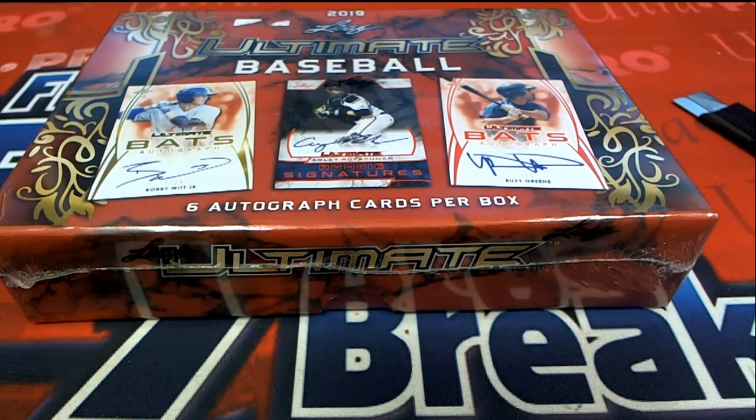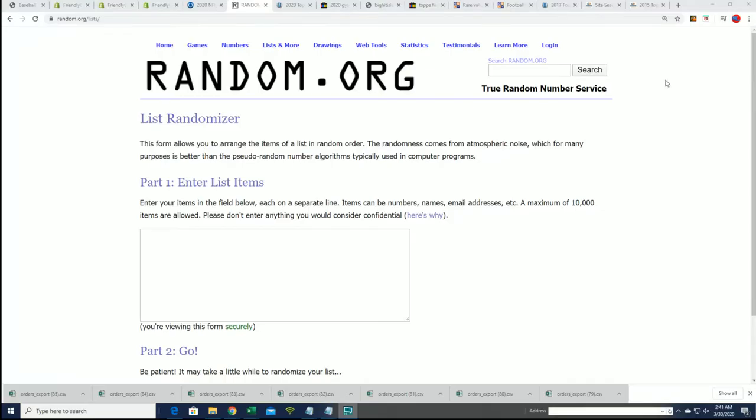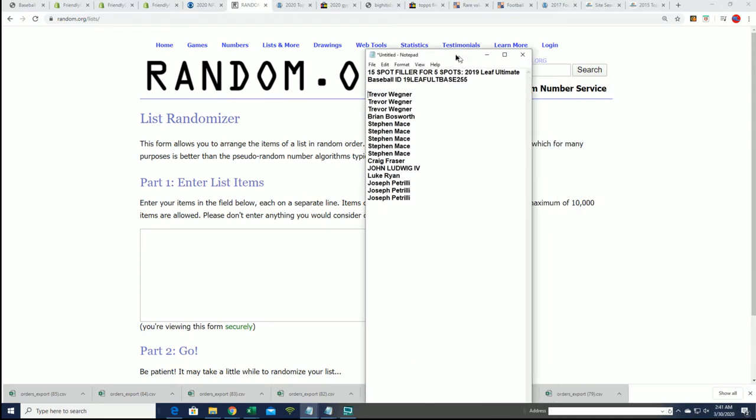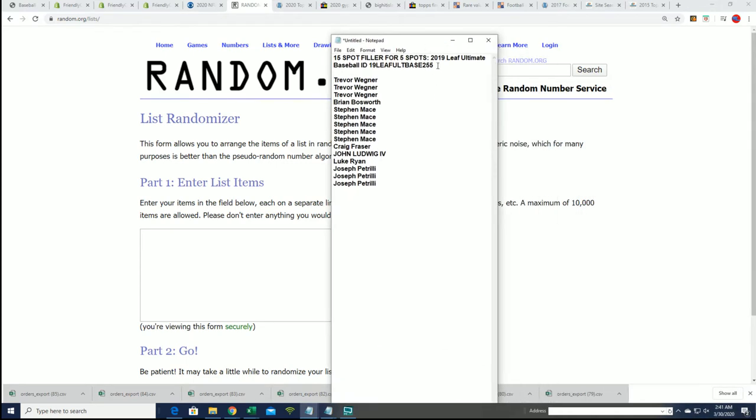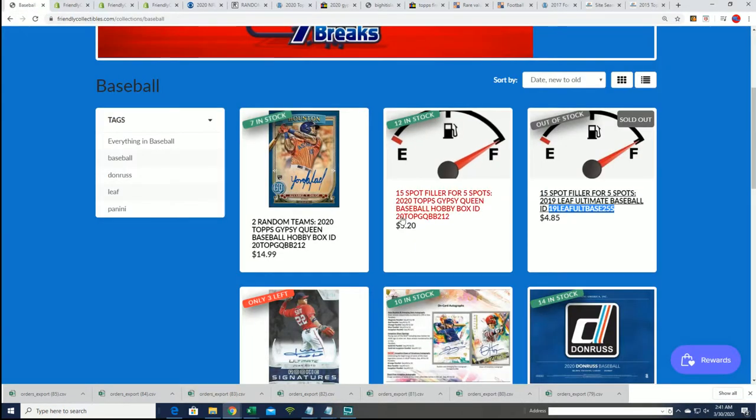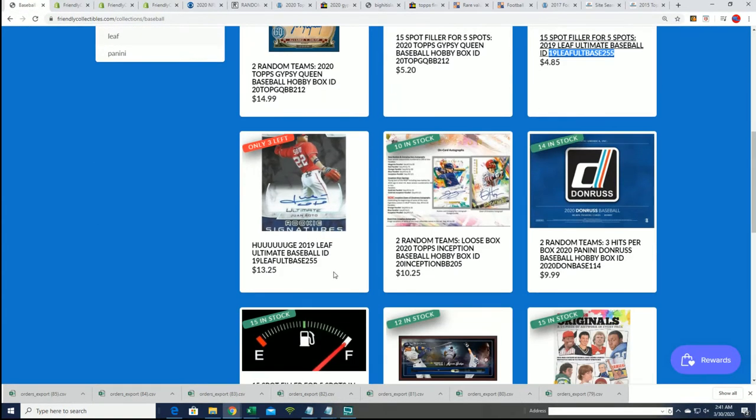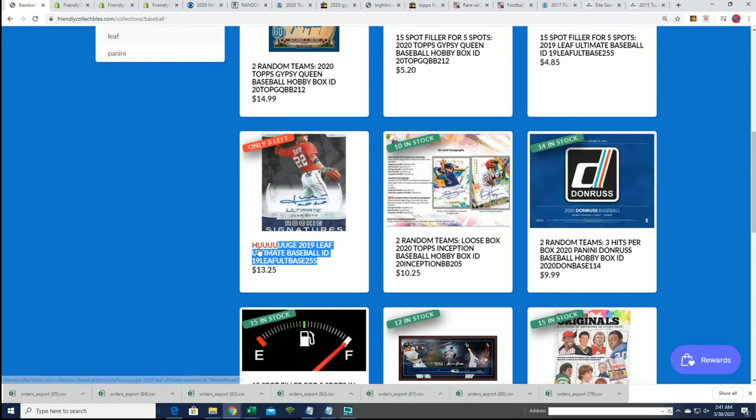This is our filler for Ultimate. It's Leaf Ultimate, our $2.55 box break. We're getting really close to actually ripping into this thing.